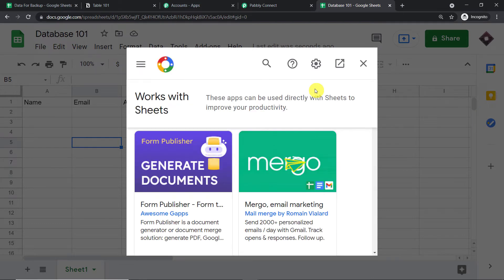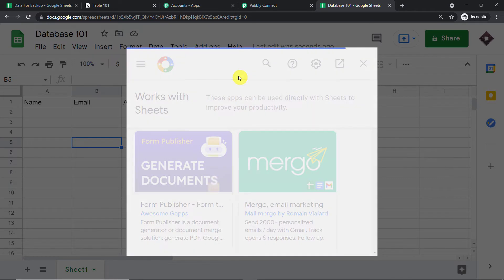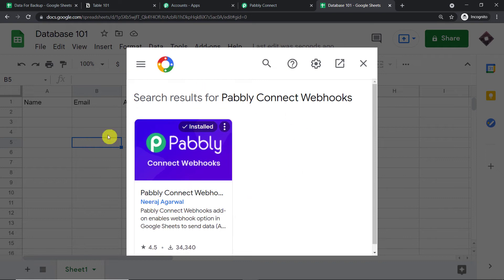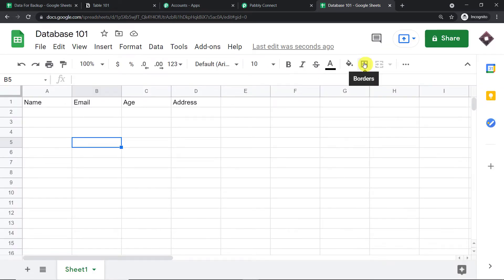Click on 'Get Add-ons' — Google Workspace Marketplace opens up. Search for 'Pabbly Connect Webhooks' and install it. After installing Pabbly Connect Webhooks, do not forget to refresh your Google Sheet. I'm assuming you have installed Pabbly Connect Webhooks and also refreshed your Google Sheet.